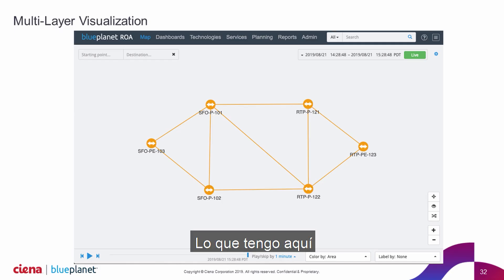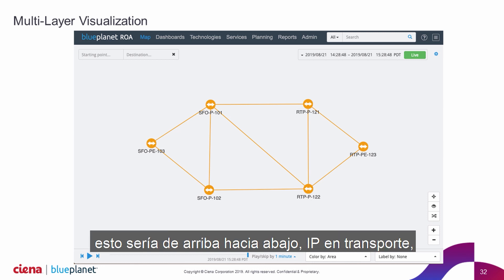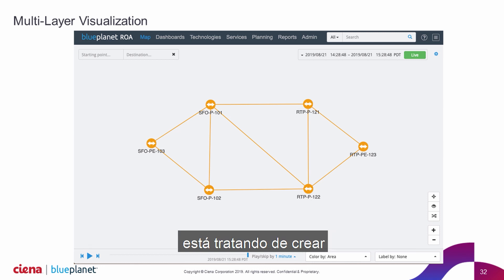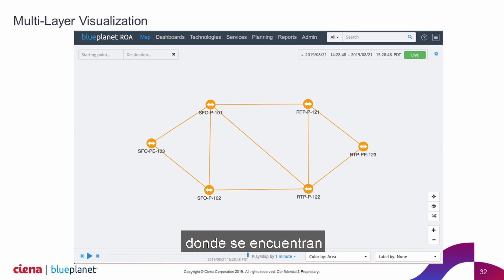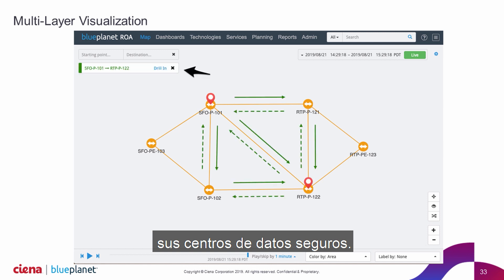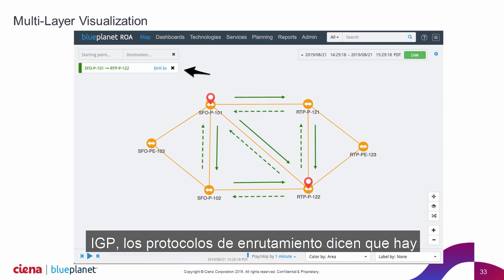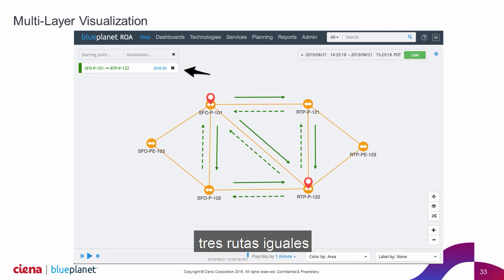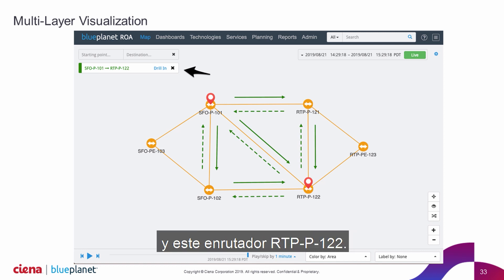What I have here is an example workflow where an IP engineer — this would be top-down, IP into transport — is trying to build a set of resilient paths between his West Coast and East Coast offices, his secure data centers. He's highlighted the path, and right now the IGP, the routing protocols, are saying there are three equal paths between this San Francisco P101 router and this RTP P122 router.